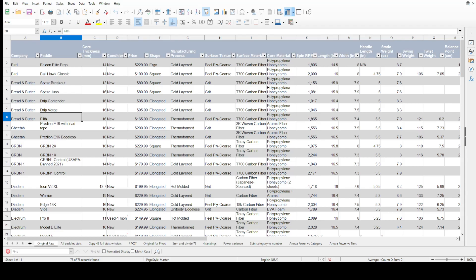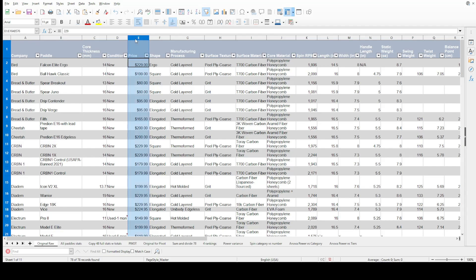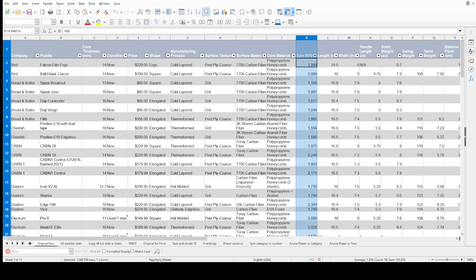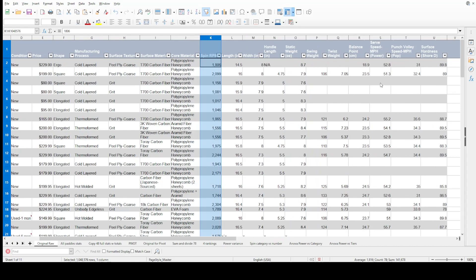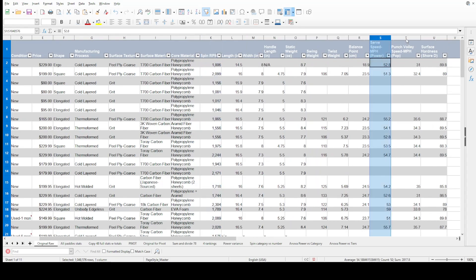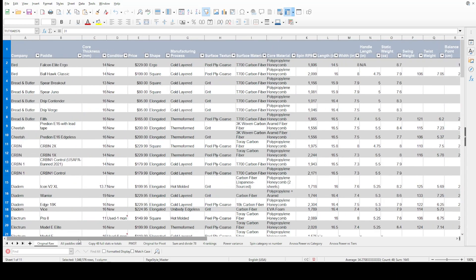This spreadsheet workbook is separated into a bunch of tabs. We can't get through all of them today. The first tab is just the raw data from John's spreadsheet — I always copy it and keep the original raw just in case. You can see we've got make and model, price — we're going to look at price today — and things like spin, and then power and pop in miles per hour. Hopefully we'll get through it all.